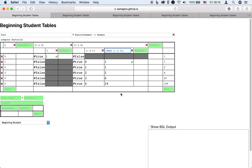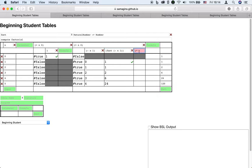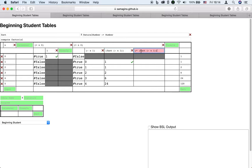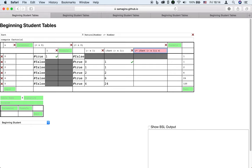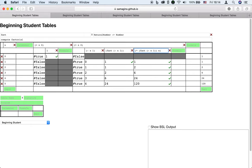Looking at what we have, the factorial of n minus 1, and what we want on the right, we discover that we can multiply what we have by n to get what we want. Note that again, invoking fact is merely looking up the input in the table.